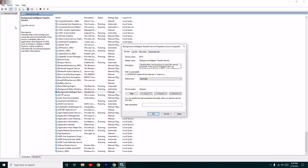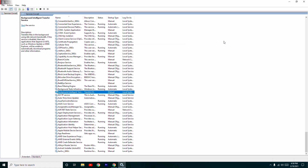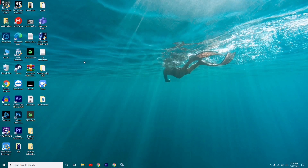Once that is done, you will get a Restart option here, so go for Restart and see whether the issue is solved or not. If it's not working, we'll go for the next method.